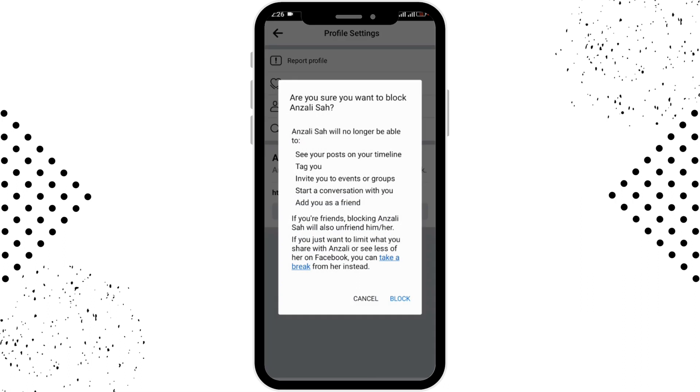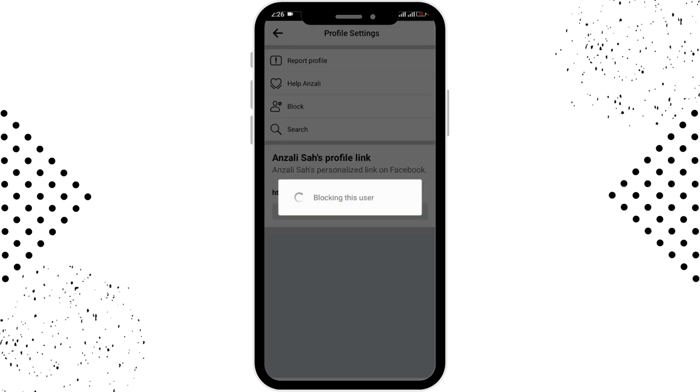You have to go for the block option and after a few seconds of loading, the person will be blocked.